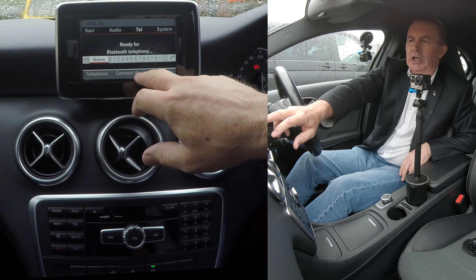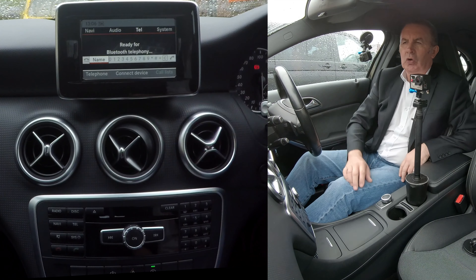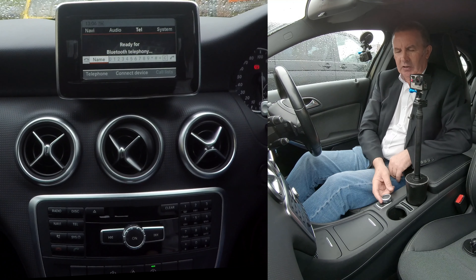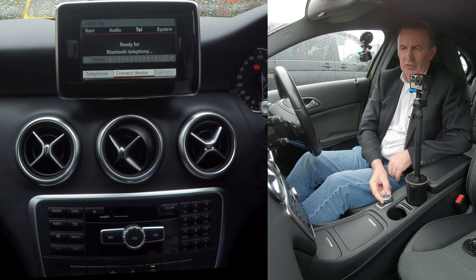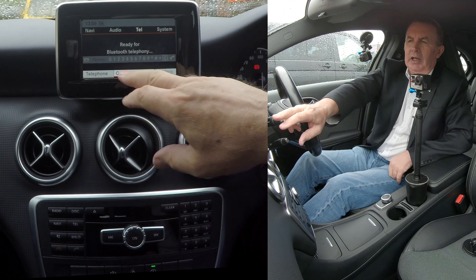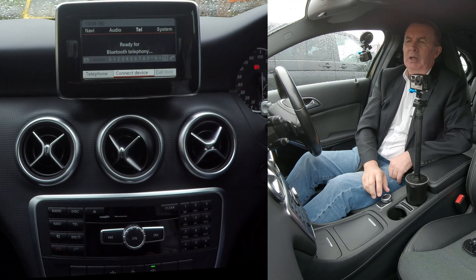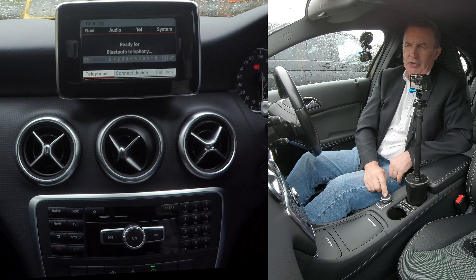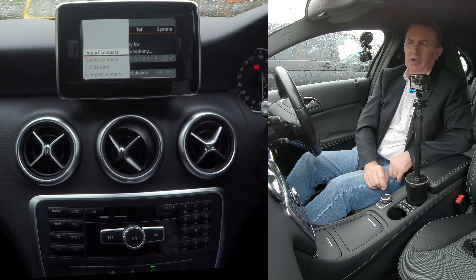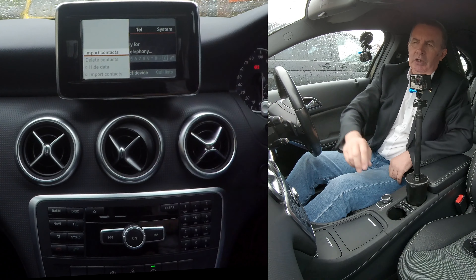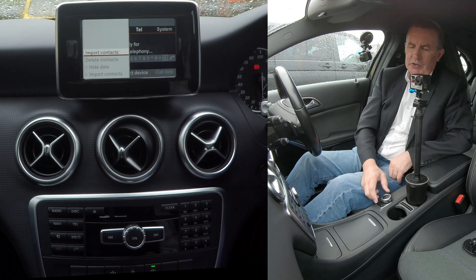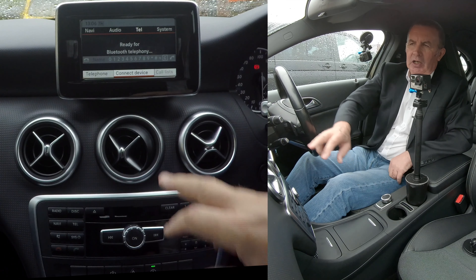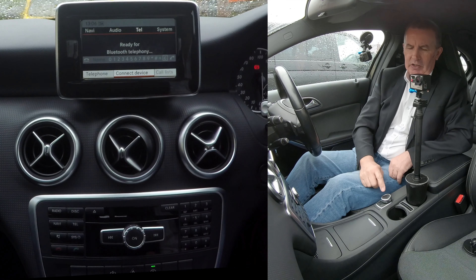You've got Telephone, Connect Device, and Call List here. So if I knock this back, it highlights the main menu. Click on Telephone — you've got Import Contacts, we don't want that, so we can click back, and then Connect Device.